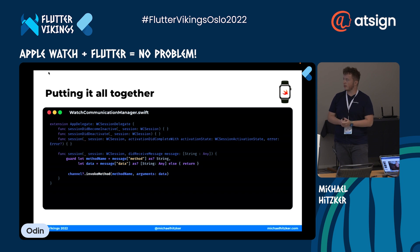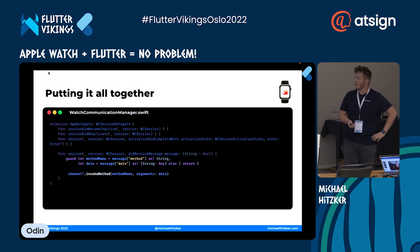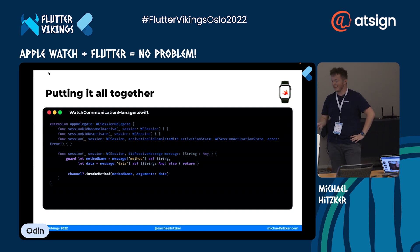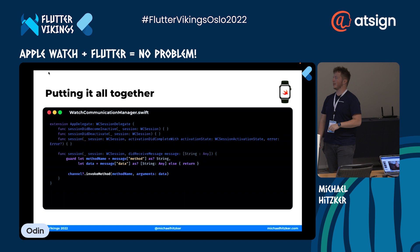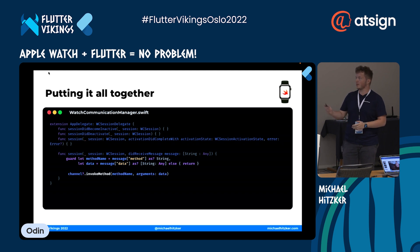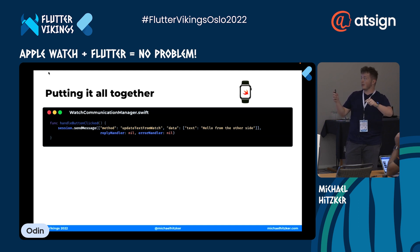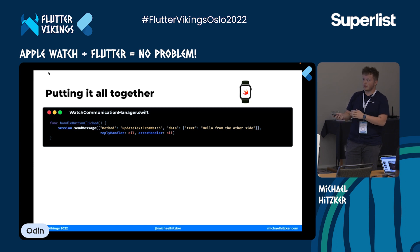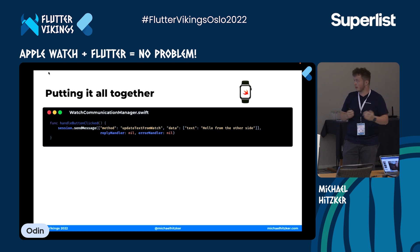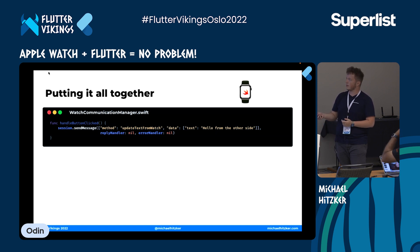On the watch we can then print or do whatever we want with the received data. Going the other way — passing data from the watch to the Flutter app — we imagine a button tap on the watch that sends a message to Flutter to increase a counter or update some text. We use the session initialized earlier and specify the method name.